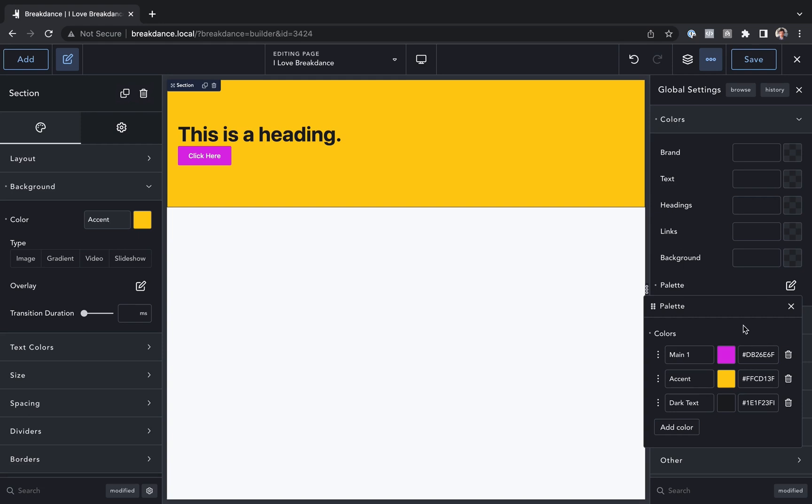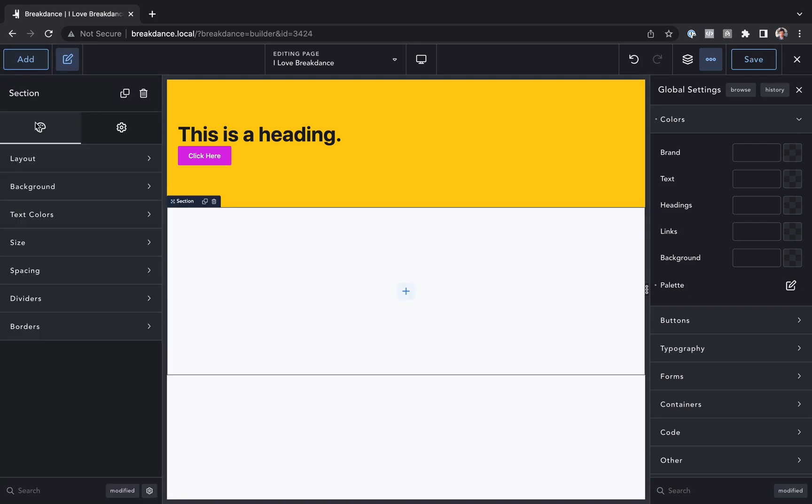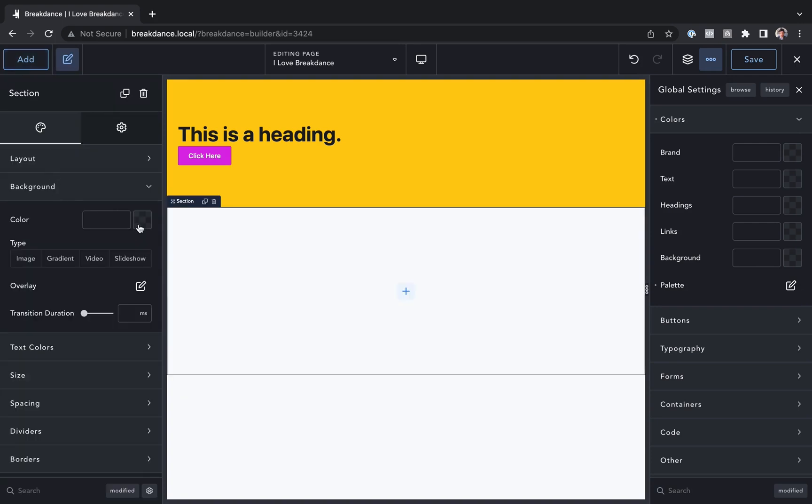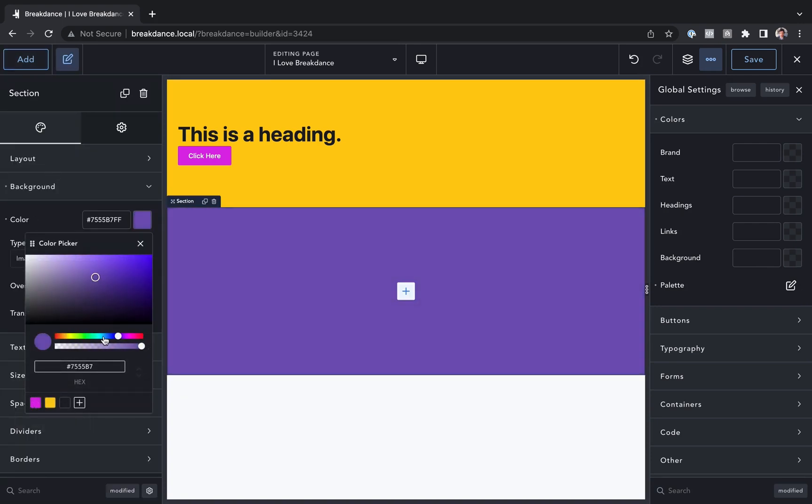One useful tip is that if you added a color to an element, and you later want to add it to your color palette, that's easy to do as well. So let's say I added a section of the page, and I went to background, and instead of setting it from the palette, I just set the color manually. And let's say I want to add this color to my palette later.